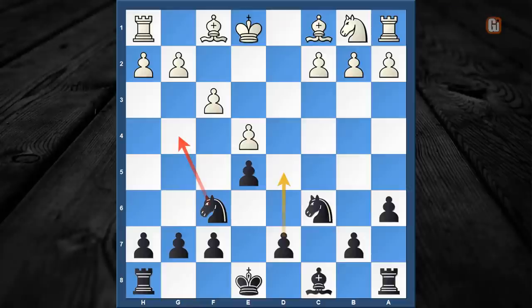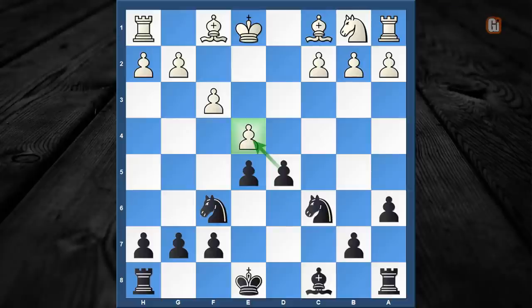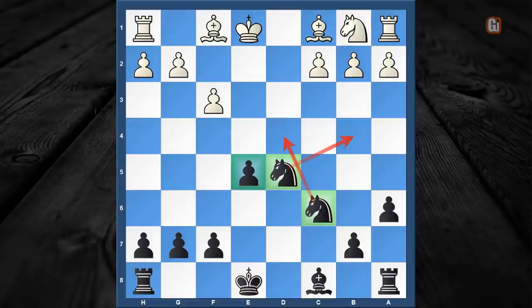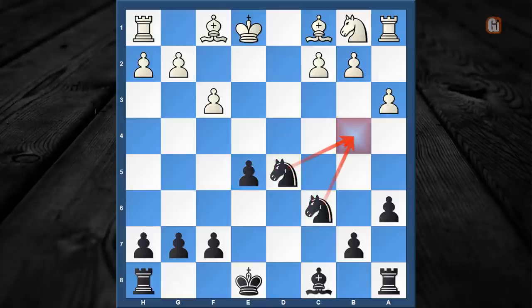The move f3 allows our thematic break d5, once again renewing the threat, so white's response is almost forced — he has to capture on d5. But after knight captures d5, this position is already looking quite superior for the black camp. I don't think we should look further, but just for your reference, I'd like to show you one of my quick wins in this line.